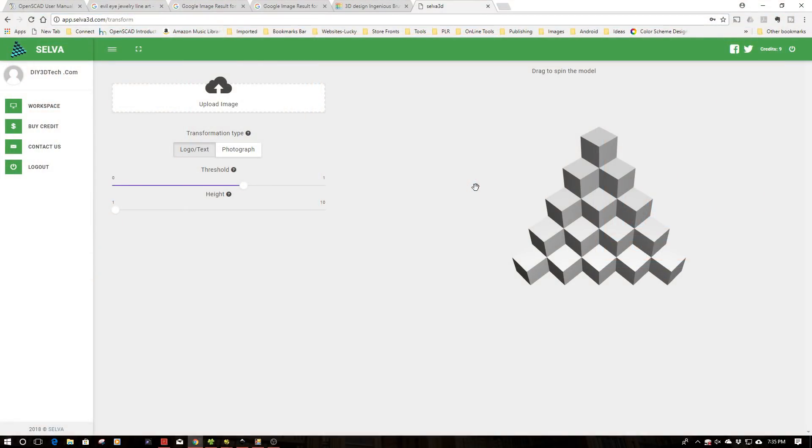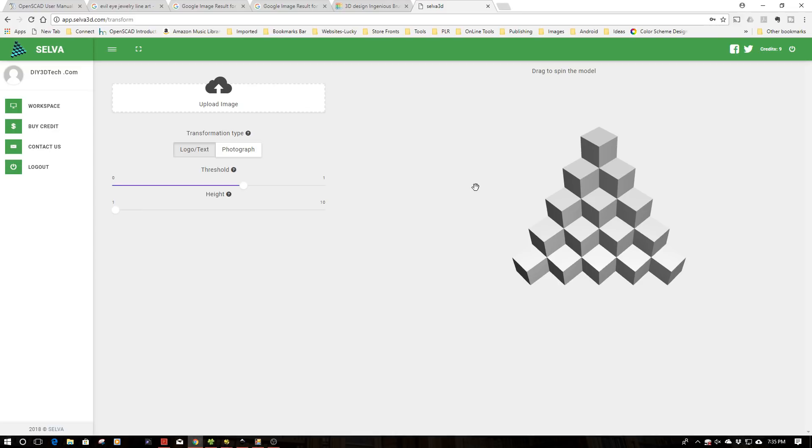Welcome to this episode of DIY3DTech.com. In this episode, I'm going to share with you what I think is the Tinkercad version of 2D to 3D conversion. I've shown you guys how to do this in the past with OpenSCAD, which requires some coding. But if you're not into coding, how do you do it? Well, this is how you do it.